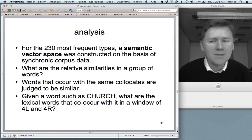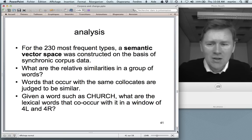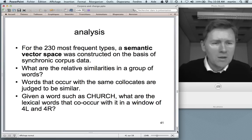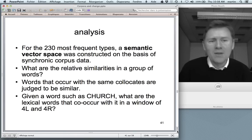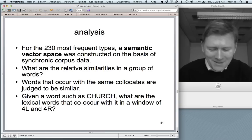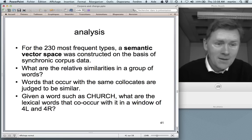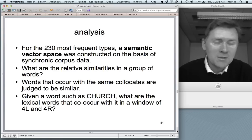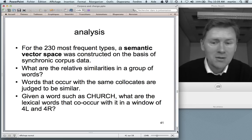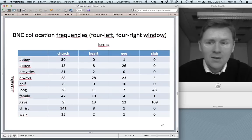The semantic vector space looks at words in terms of their collocates — what words are found around a given word within a window of, say, four words to the left and four to the right. The logic is that semantically related words will occur with similar collocates. As the famous quote goes — always used in discussions of semantic vector spaces — 'you shall know a word by the company it keeps'. So 'church' will be semantically related to 'prayer', and they should occur with similar sets of collocates.